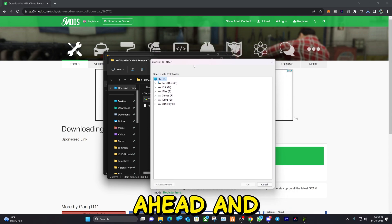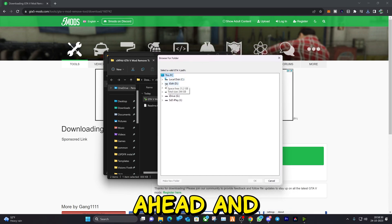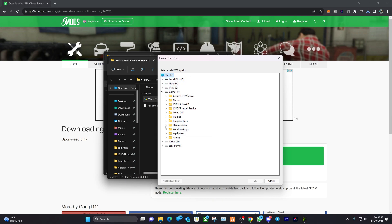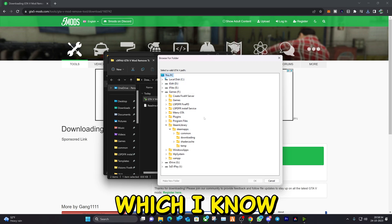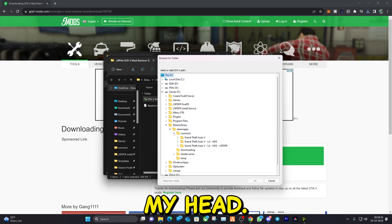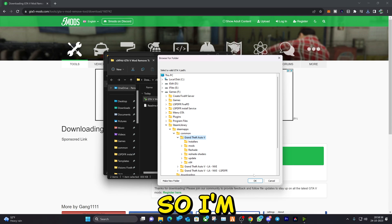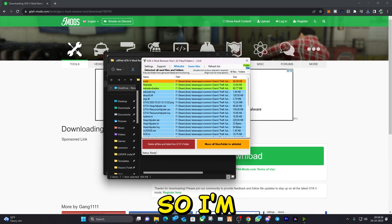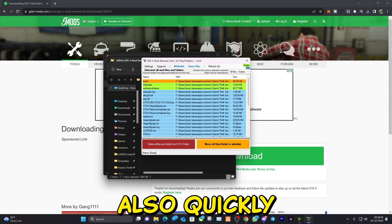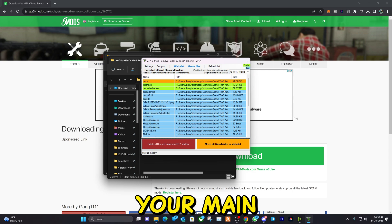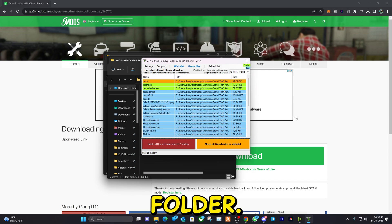Let me go ahead and find my folder, which I know off the top of my head. It is right here. So I'm also quickly going to show you guys how you can find your main directory folder.